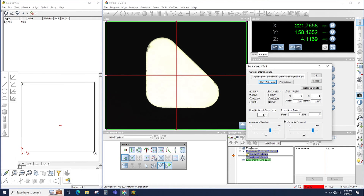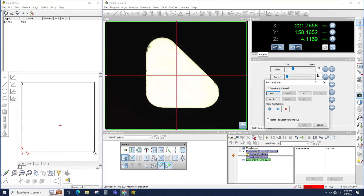Conversely, increasing the thresholds could result in the pattern search tool failing to see patterns that are in the field of view. For now, I'll leave these values on the default and click OK.